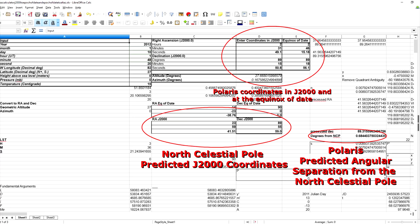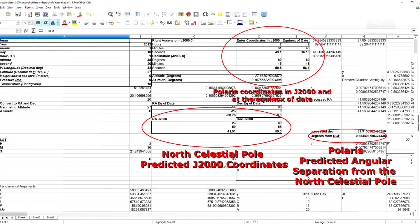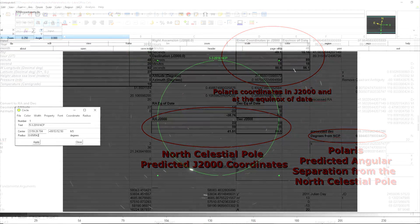Equinox of date is basically where precession currently is right now and it shows the current level of precession which we need to know in order to find where Polaris should be relative to the North Celestial Pole at the date that the picture was taken. All of the spreadsheets that you see me use in this video will be available as links in the video description.